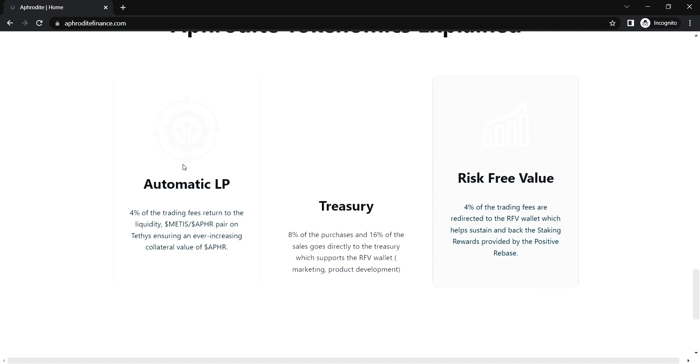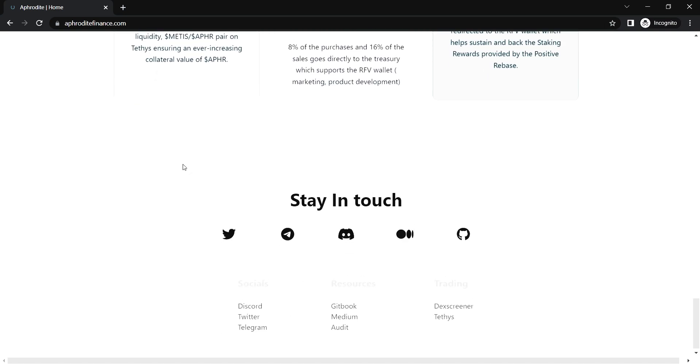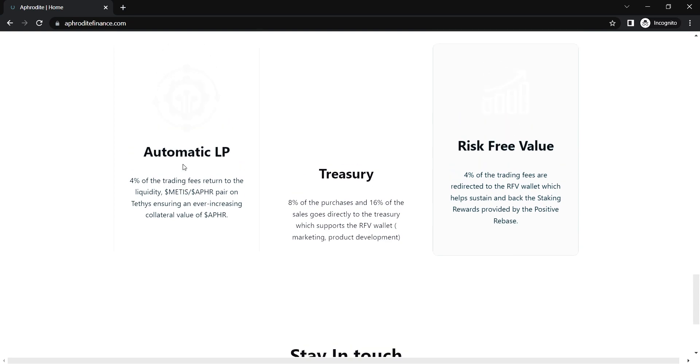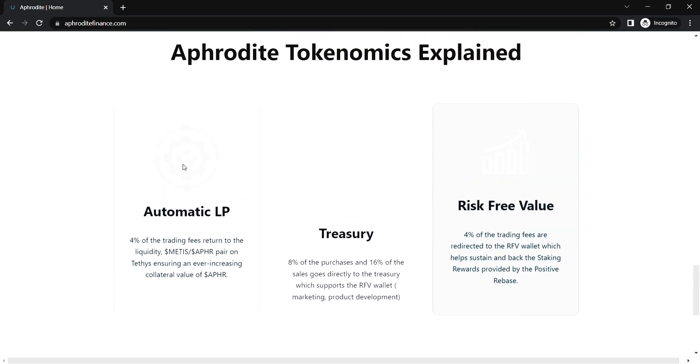So, when does the Rebase occur? The Rebase occurs every 30 minutes and it distributes 0.0462% of the circulating supply as staking rewards to Aphor holders. In order to see when the next Rebase will occur, users will be able to check the timer on the Aphrodite staking dashboard.